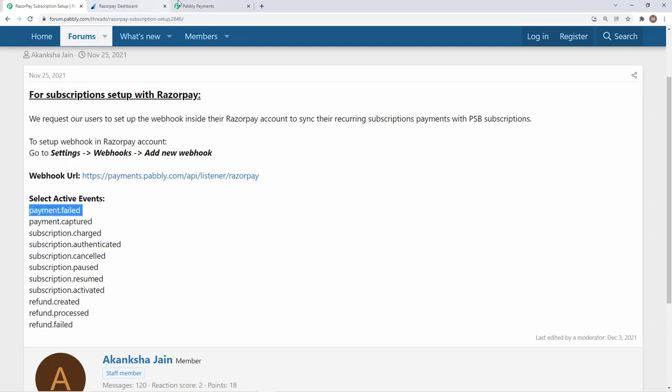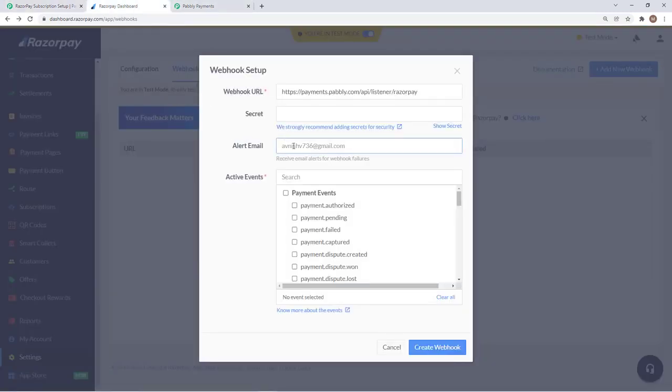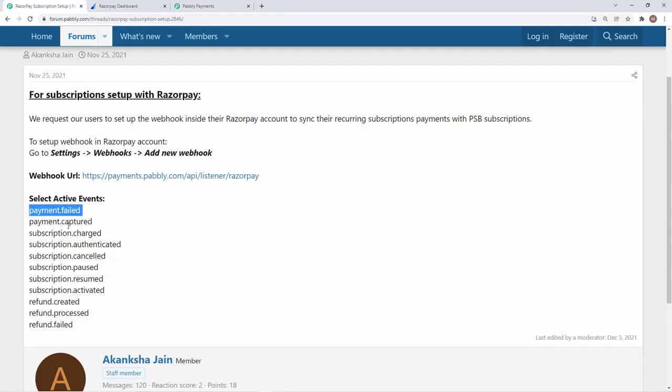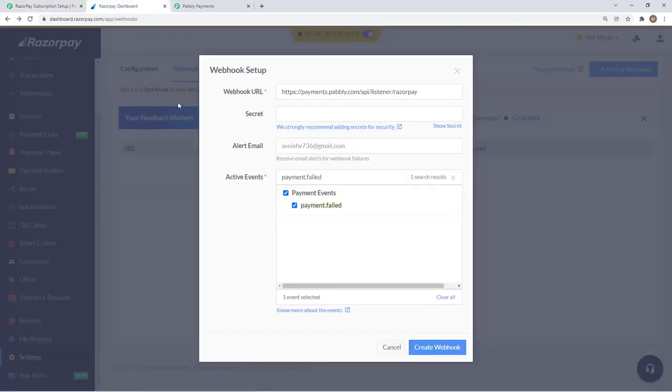I will add the payment failed. We can search it and add. Then we will have to add payment captured and similarly all the events.